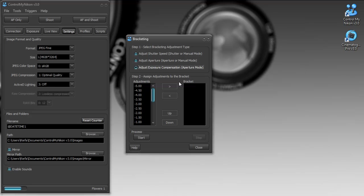You can do that in several different ways. You can adjust the exposure compensation or change the shutter speed. Or if you didn't want to change the exposure really, but just change the aperture for aperture bracketing, you can do that as well.